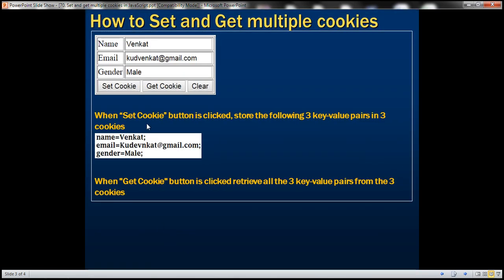When we click the set cookie button we want to store three key value pairs in three different cookies, and when we click the get cookie button we want to retrieve all those three key value pairs from the three cookies. So let's see how to achieve this.